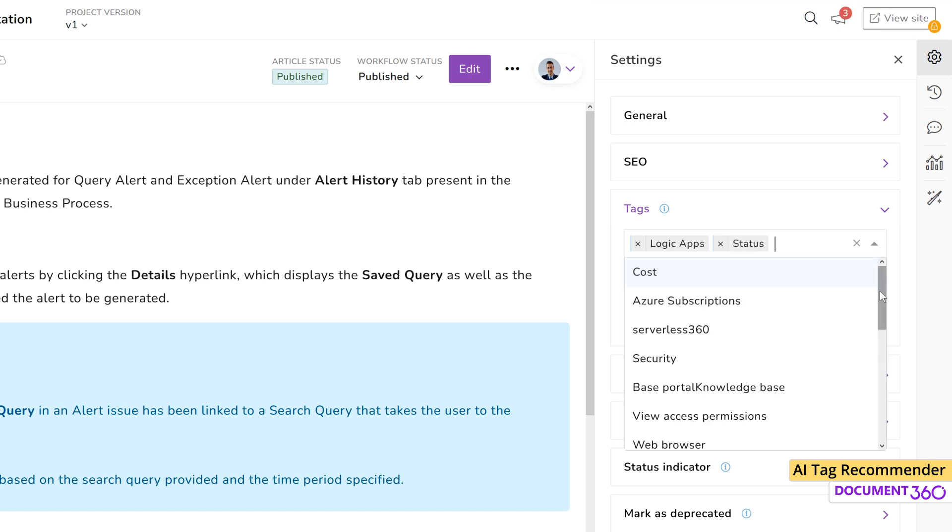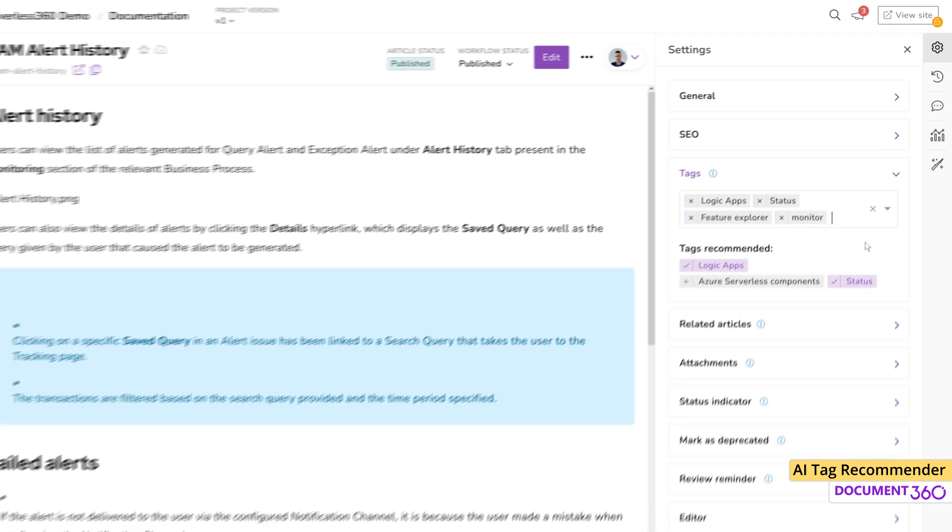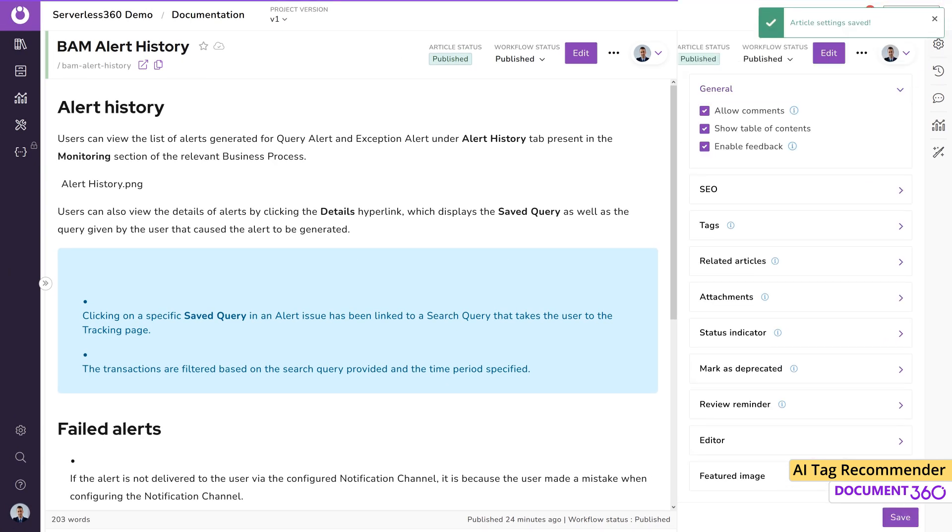You can also add existing tags or create new ones. Once saved, the tags will be associated with this article.